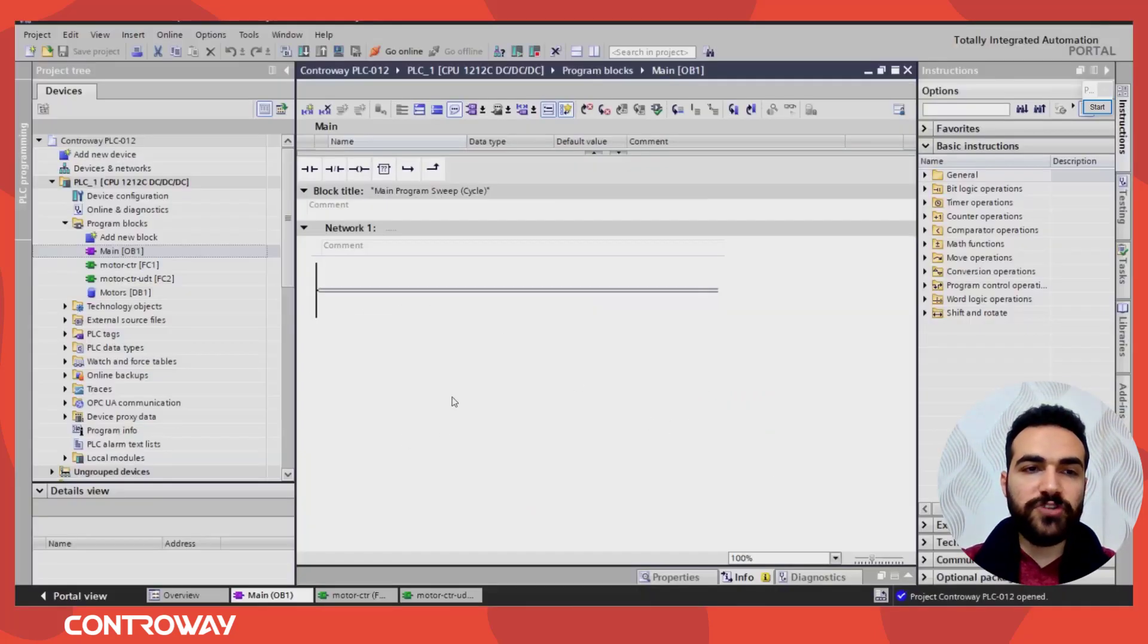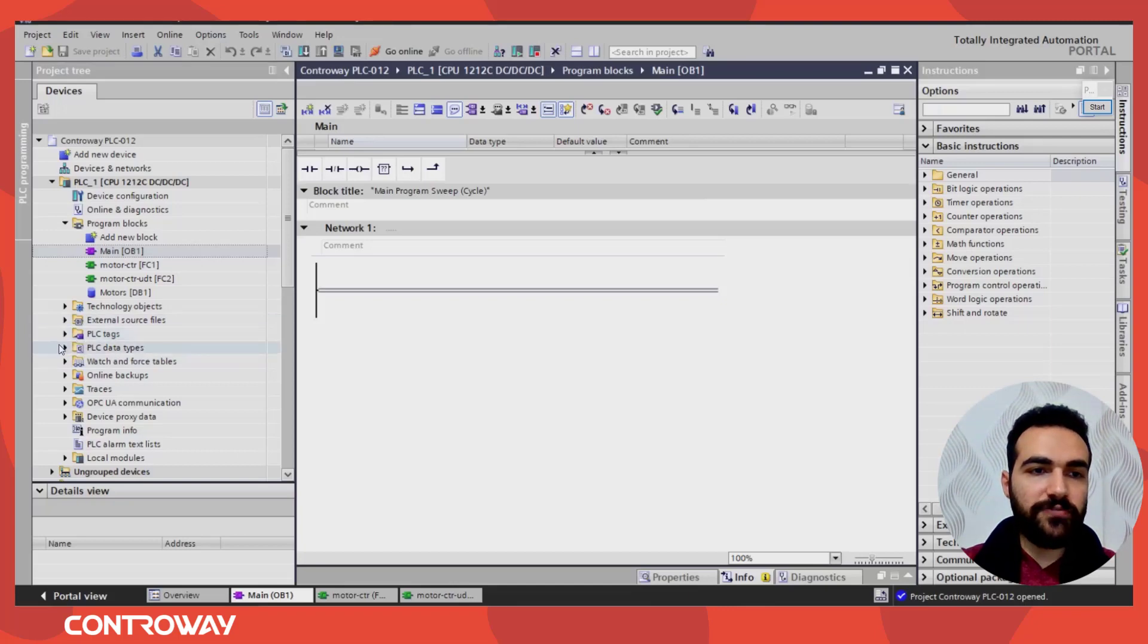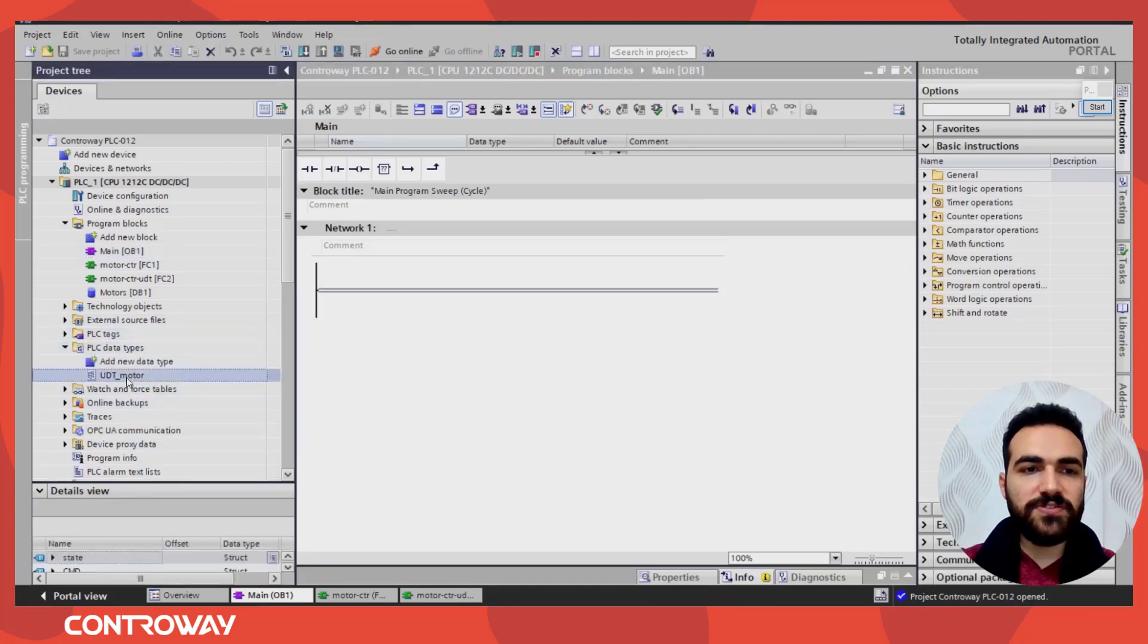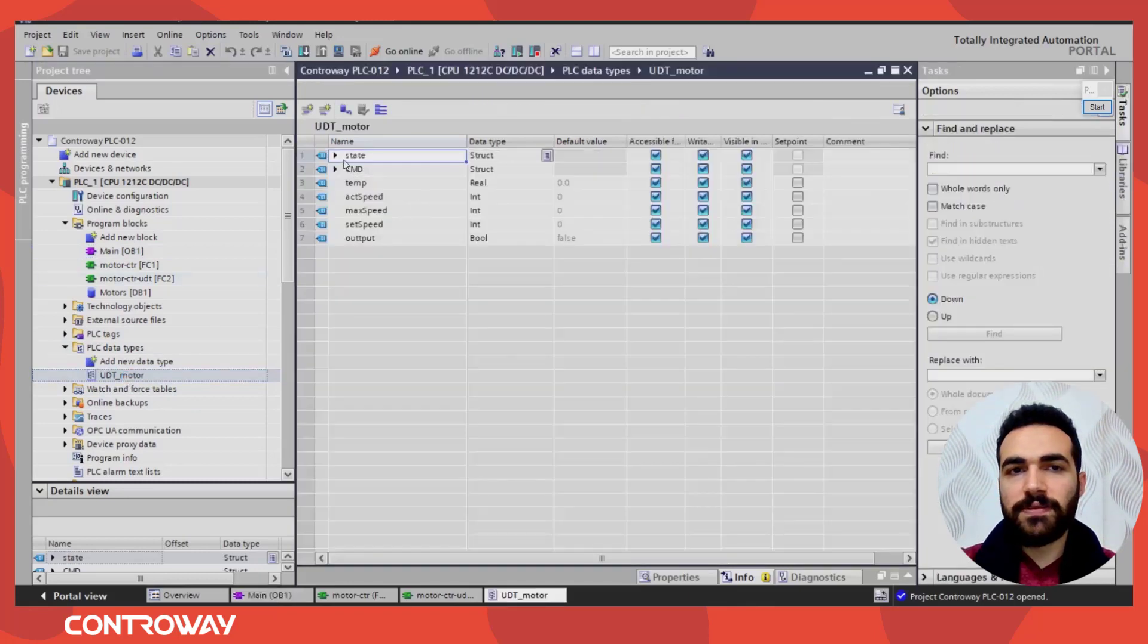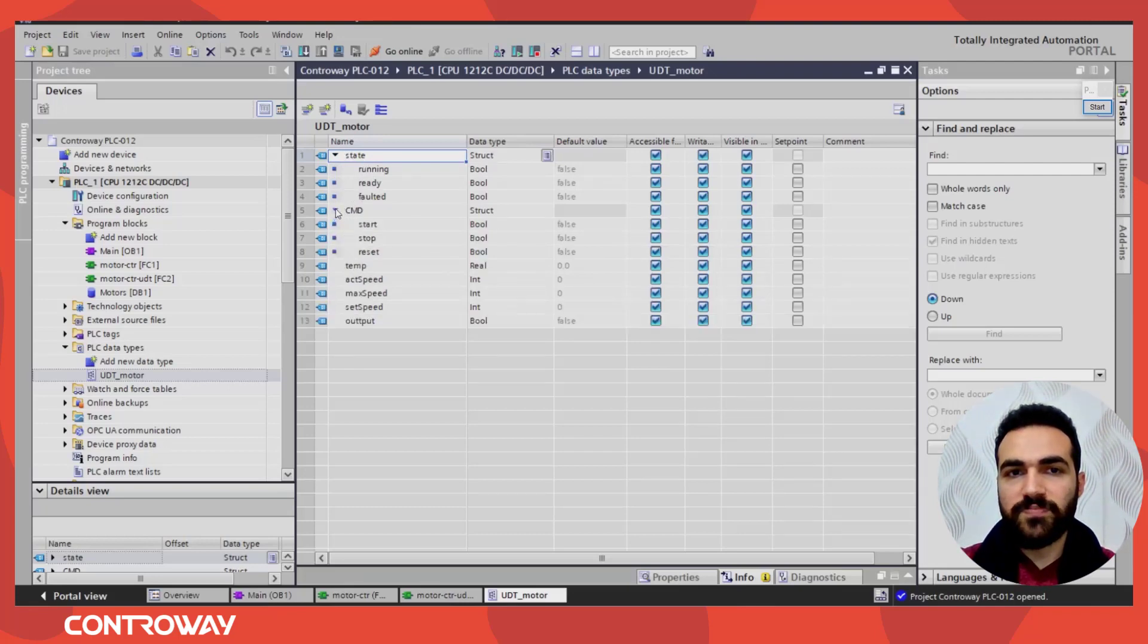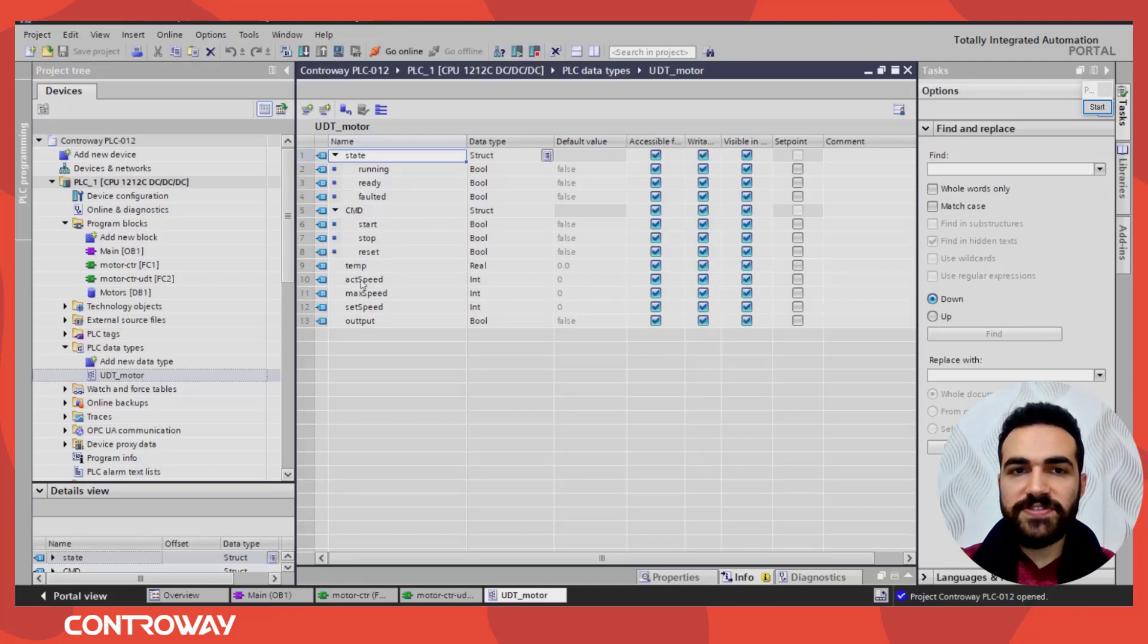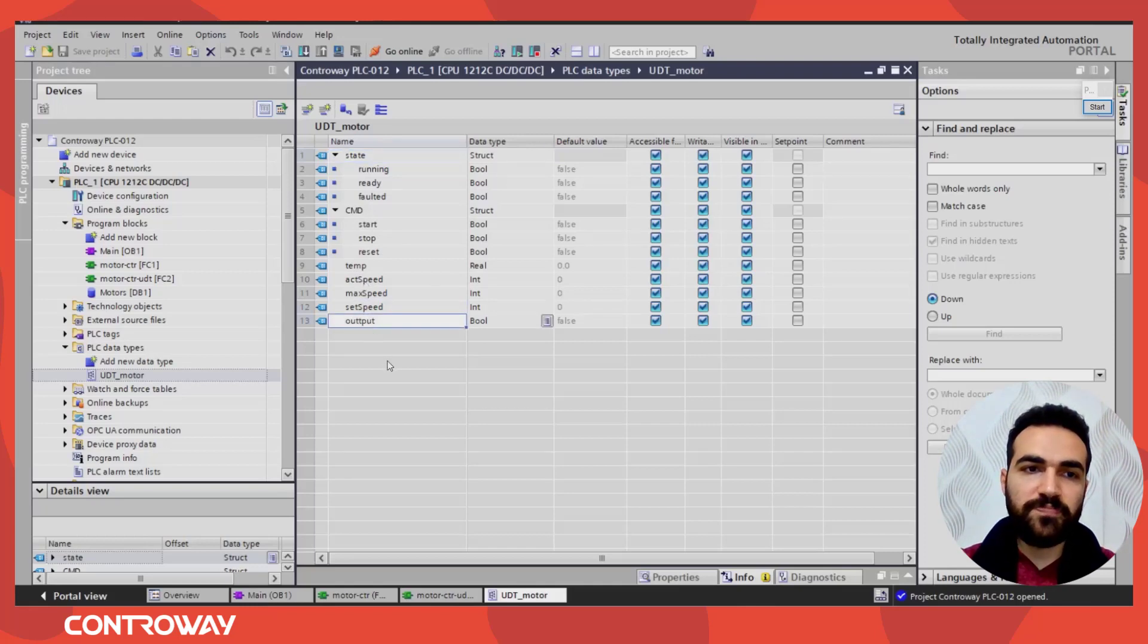This is our project. Last time we created UDT from here, PLC data type. We created motor UDT. Inside this motor UDT we have a lot of variables, a group of variables. So the state is it running, ready, faulted, the command start, stop, reset, temperature, actual speed, maximum speed, set speed and output.